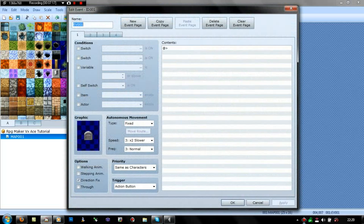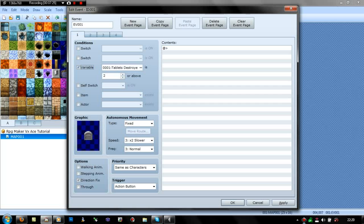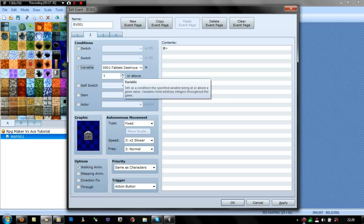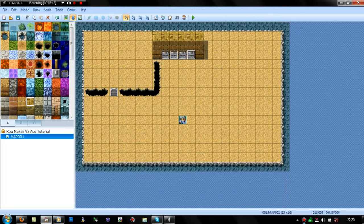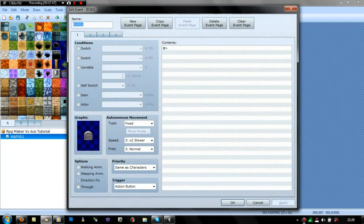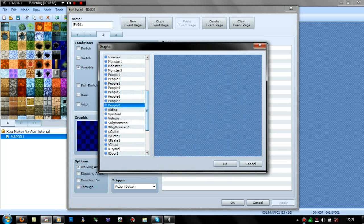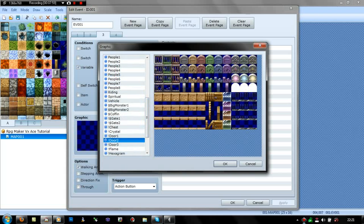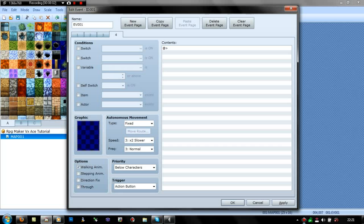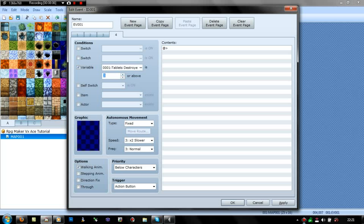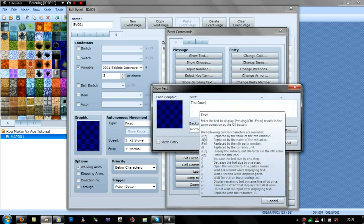All I need to do now is the door event. Tablet variable is 1 or above, then variable 2. And then change the door graphic. The 4th graphic would be after 3 are destroyed. Then you just want text: 'The door crumbled.'